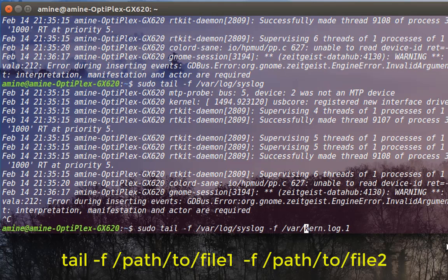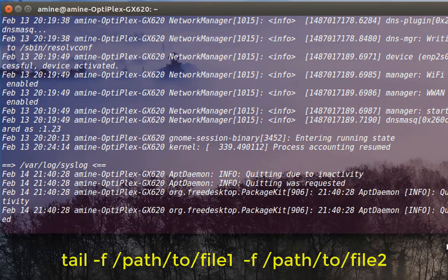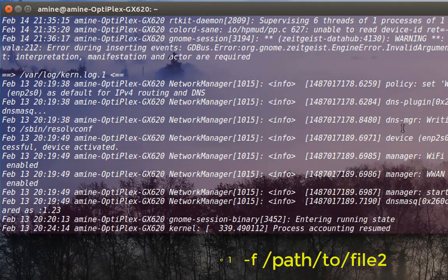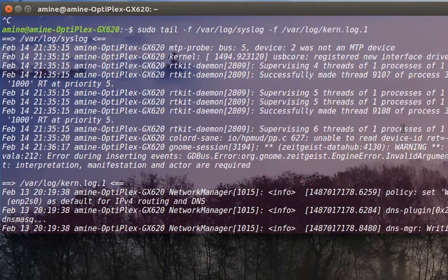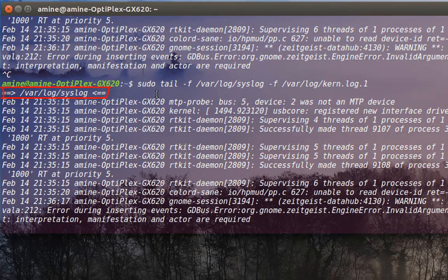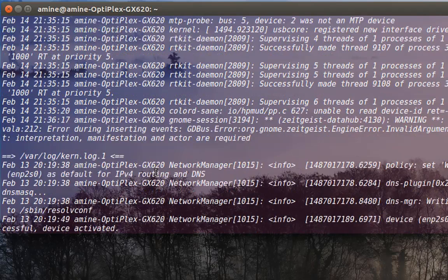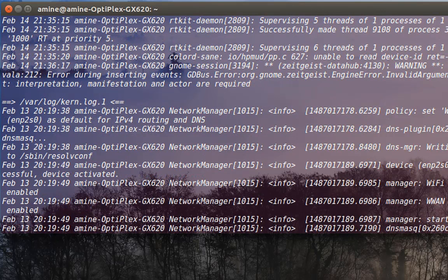Here you can see a live view of two files. At the top you can see the syslog file in live view, and just underneath it you will see the second file. With these options you can view two files at the same time and in real time.